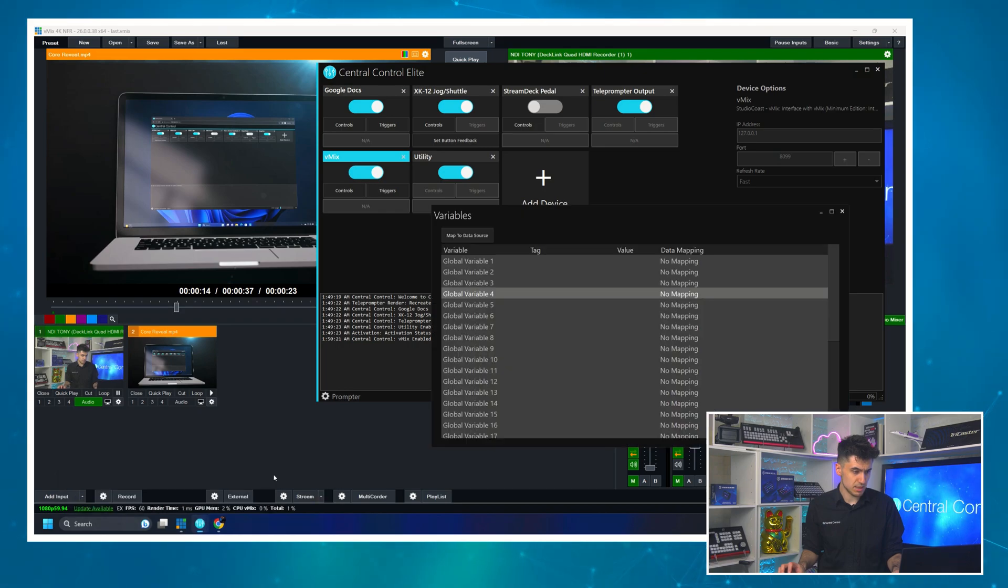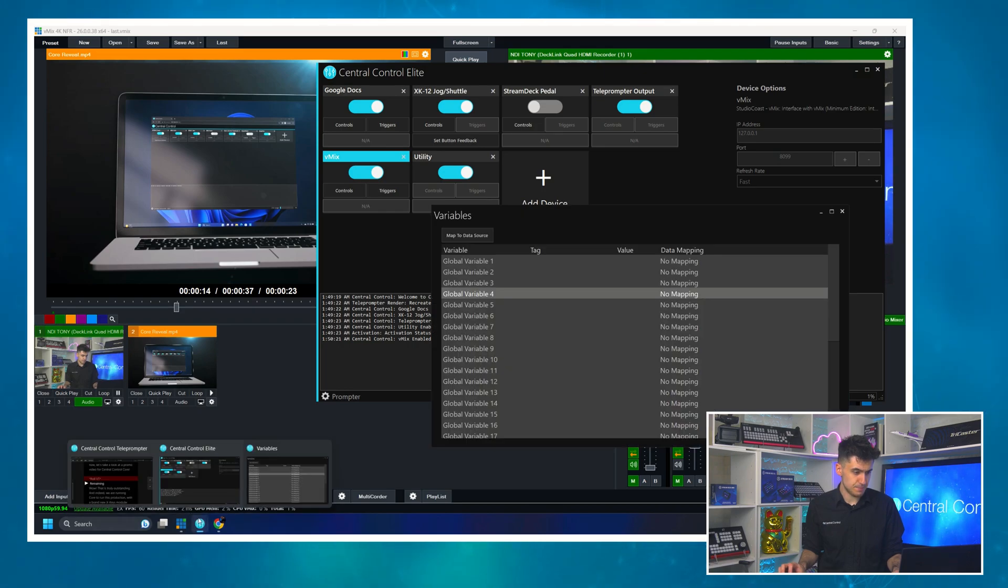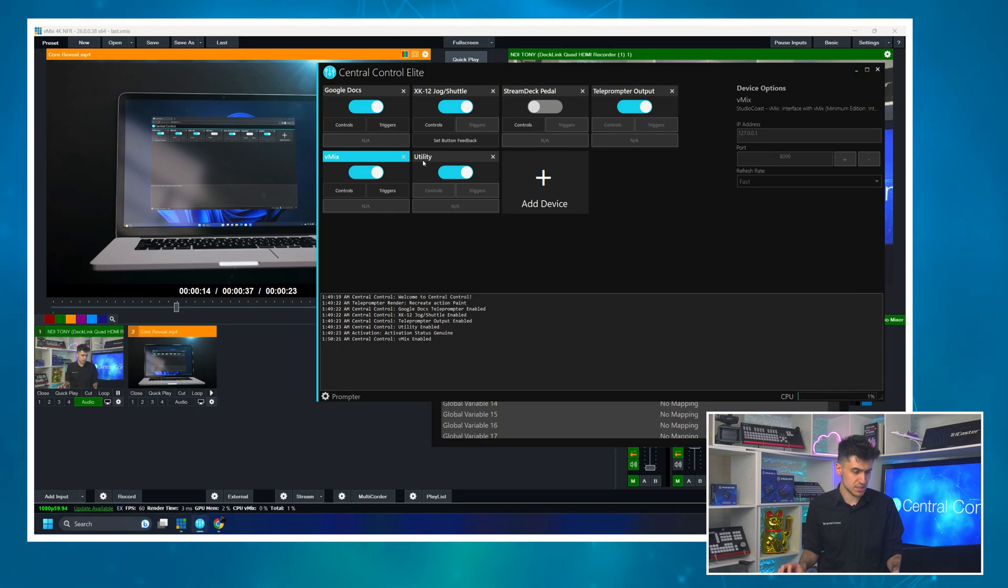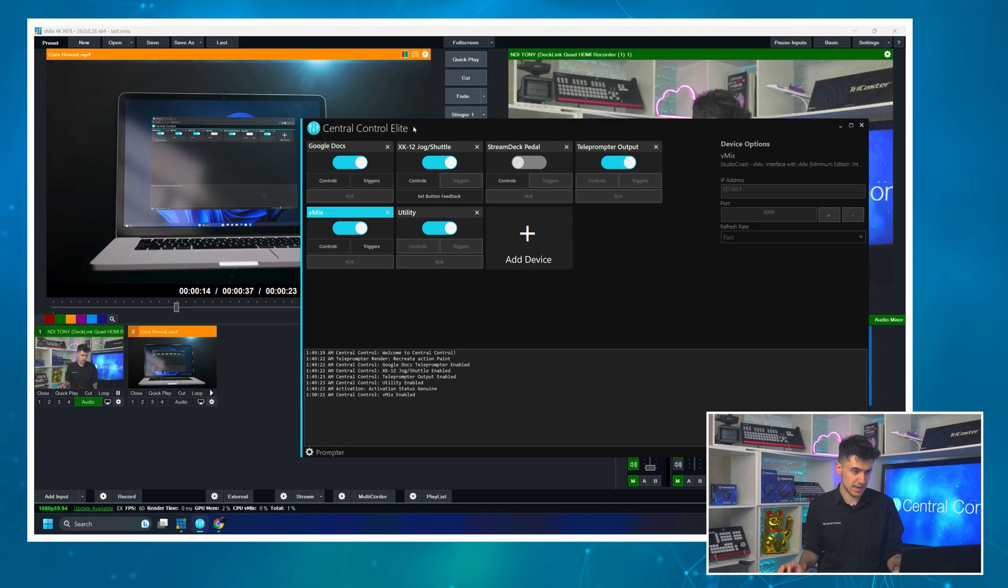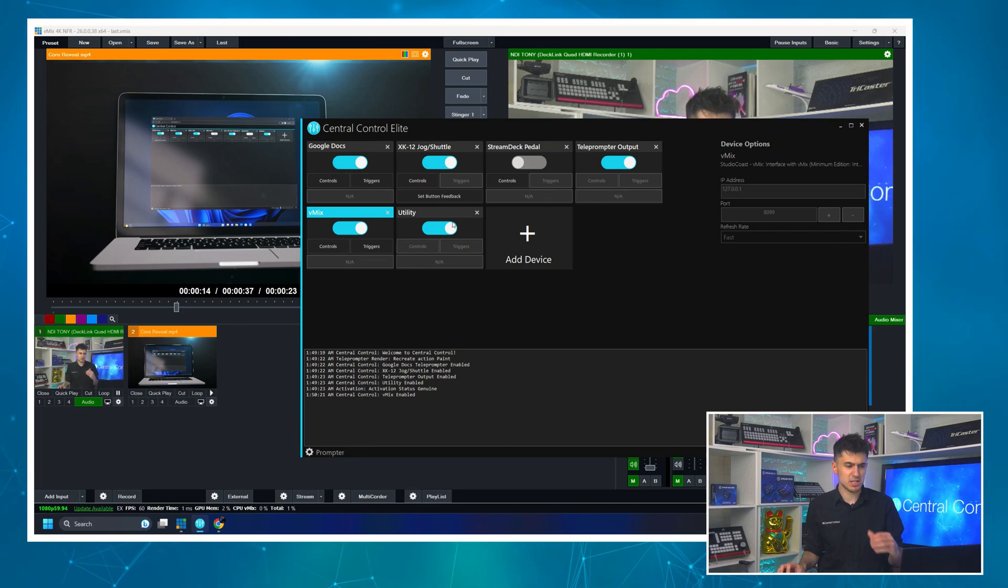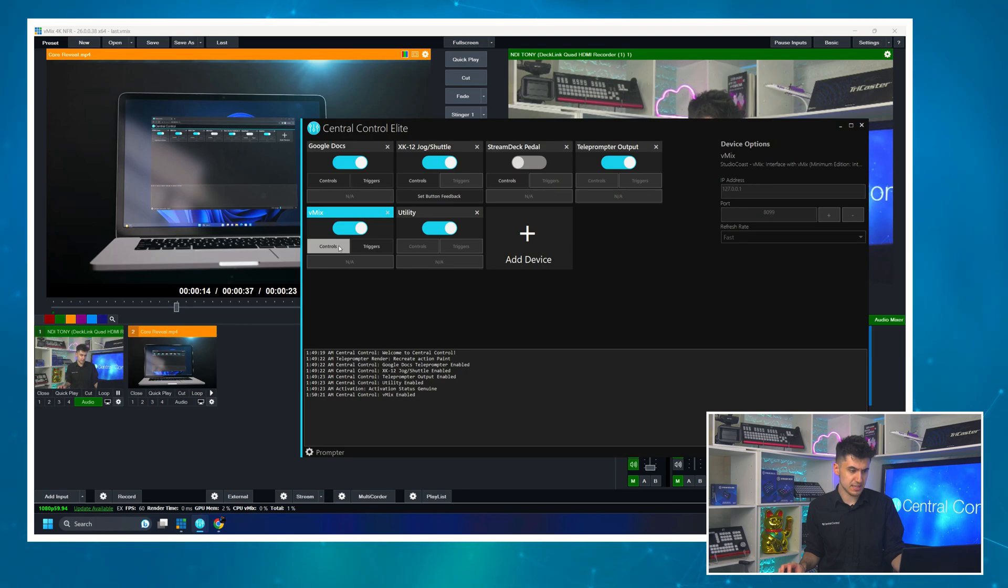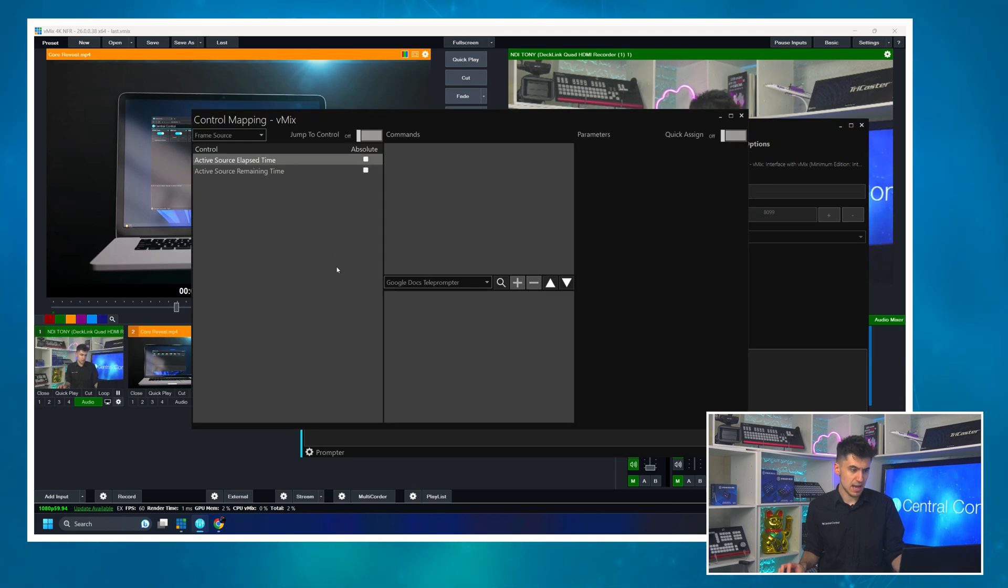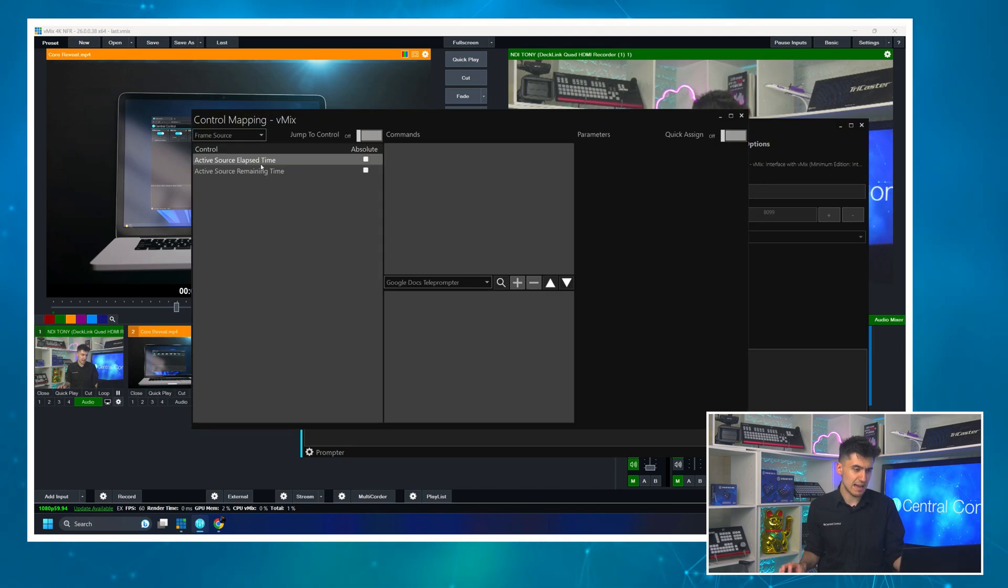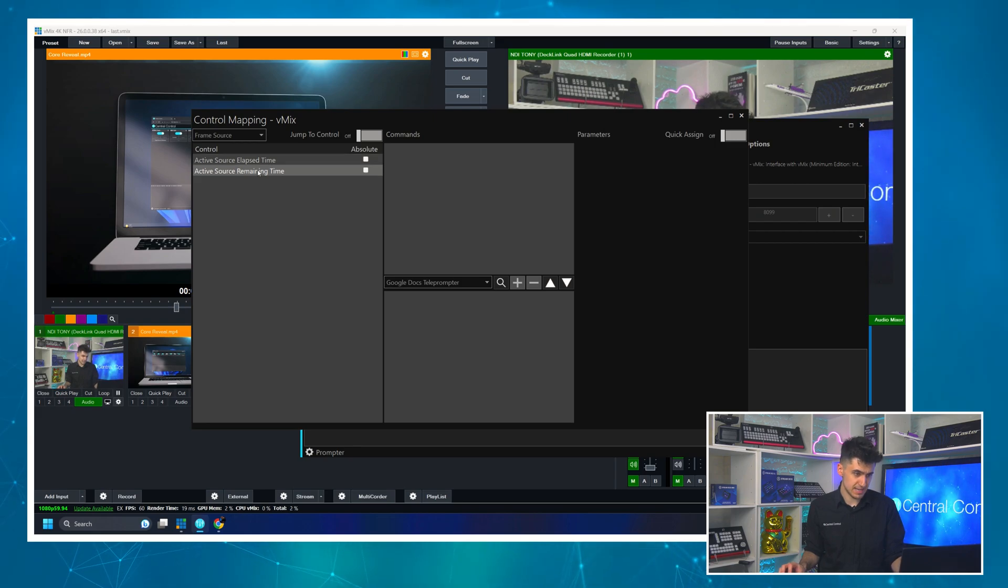I'm going to head on over to Central Control again. This is very much like the project we had from the last video. And you'll see that VMIX has two controls. One is active source elapsed time and one is remaining time.